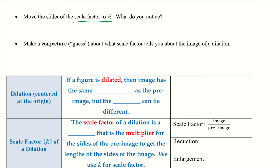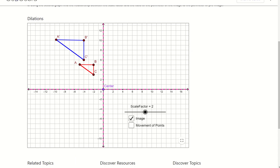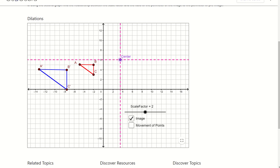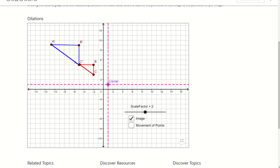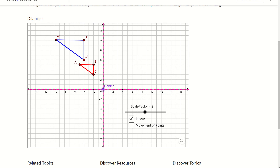Dilation centered at the origin — that part is super important. Going back to the Geogebra activity, there is a center point you can move around, and when you move it, the dilation moves too. Right now we are only dealing with the center at the origin, at 0, 0. We aren't worrying about when the center moves at the moment.